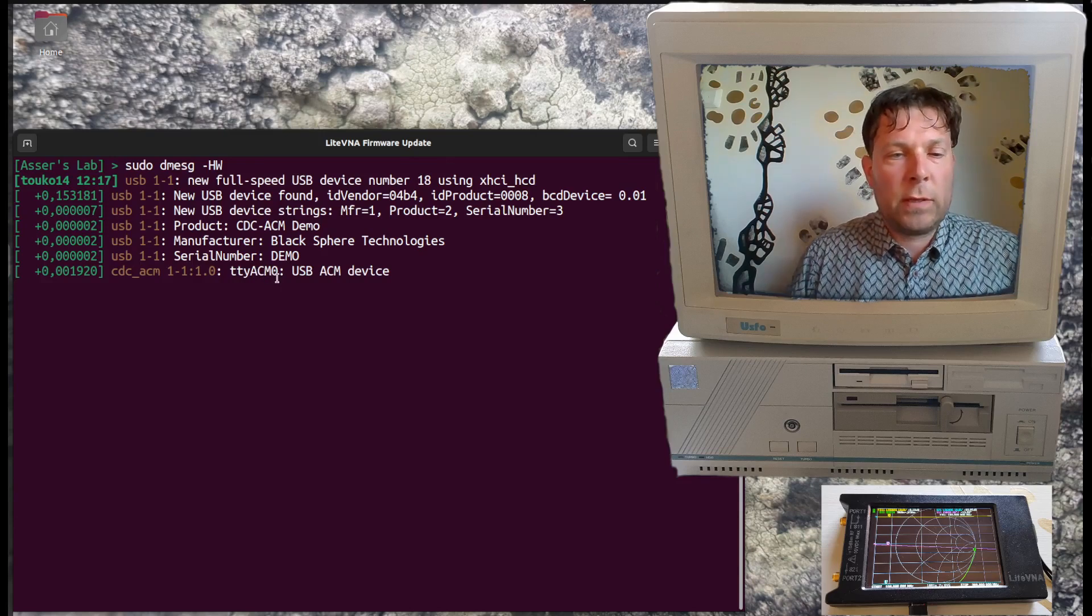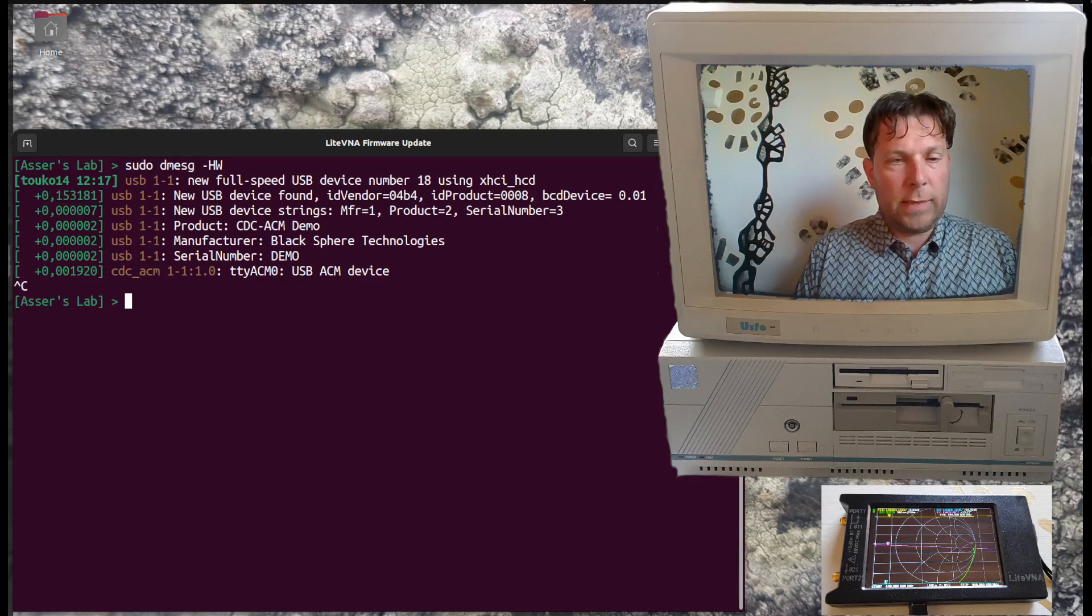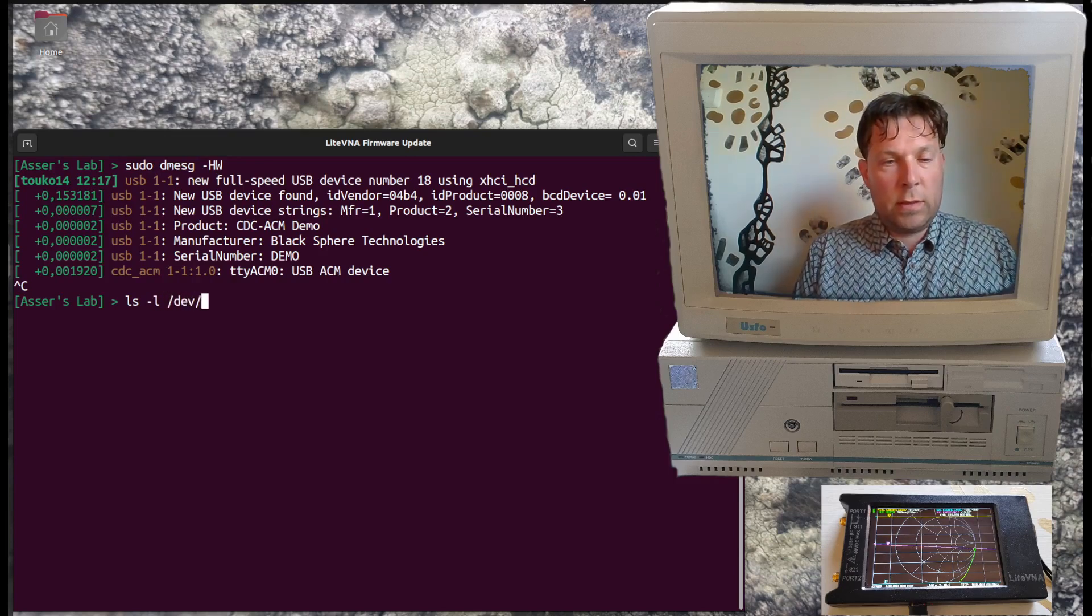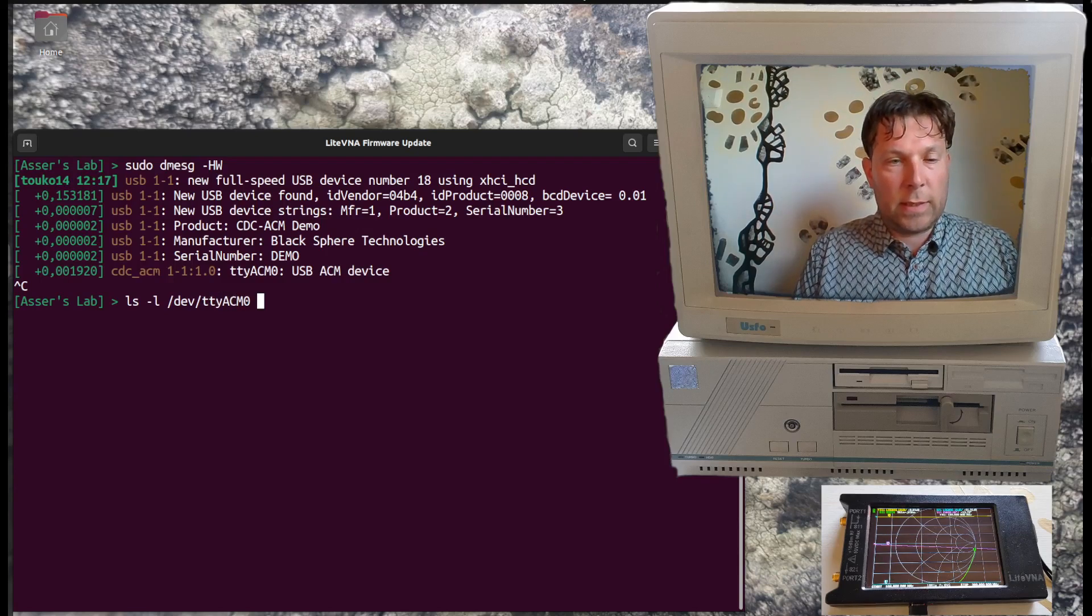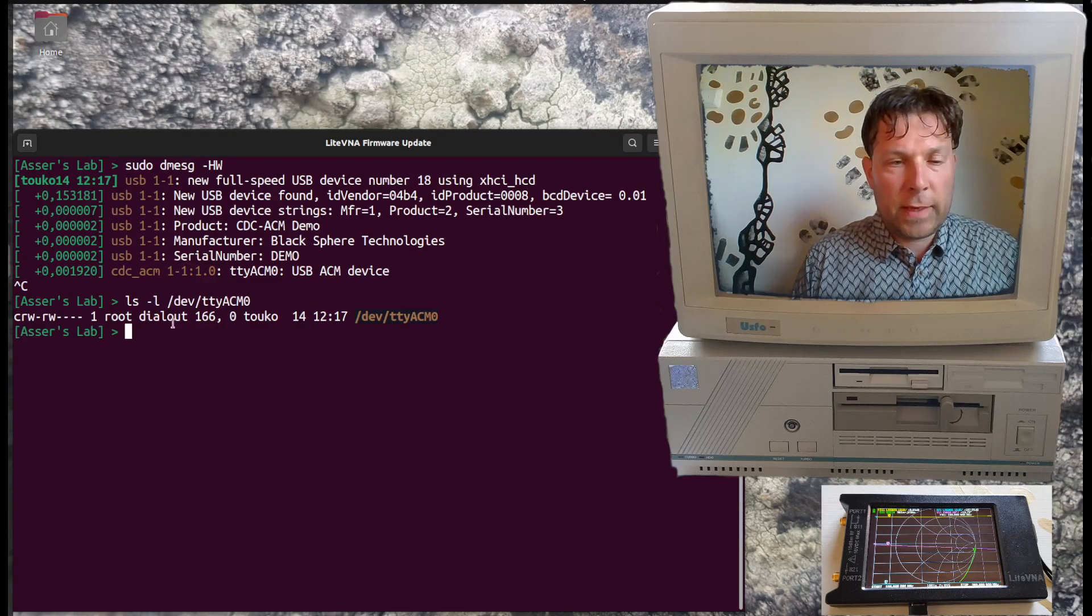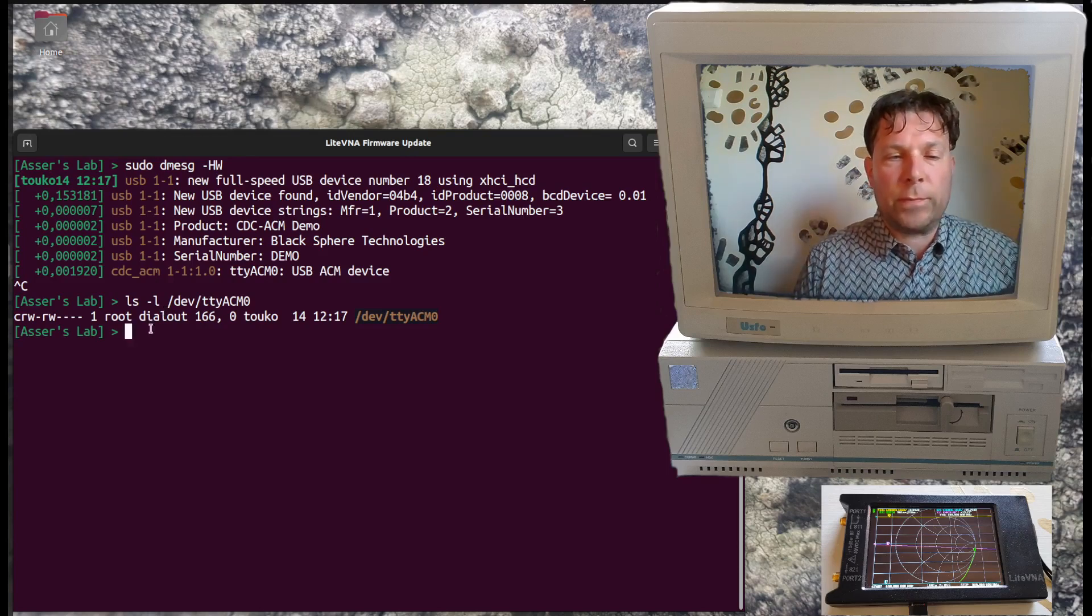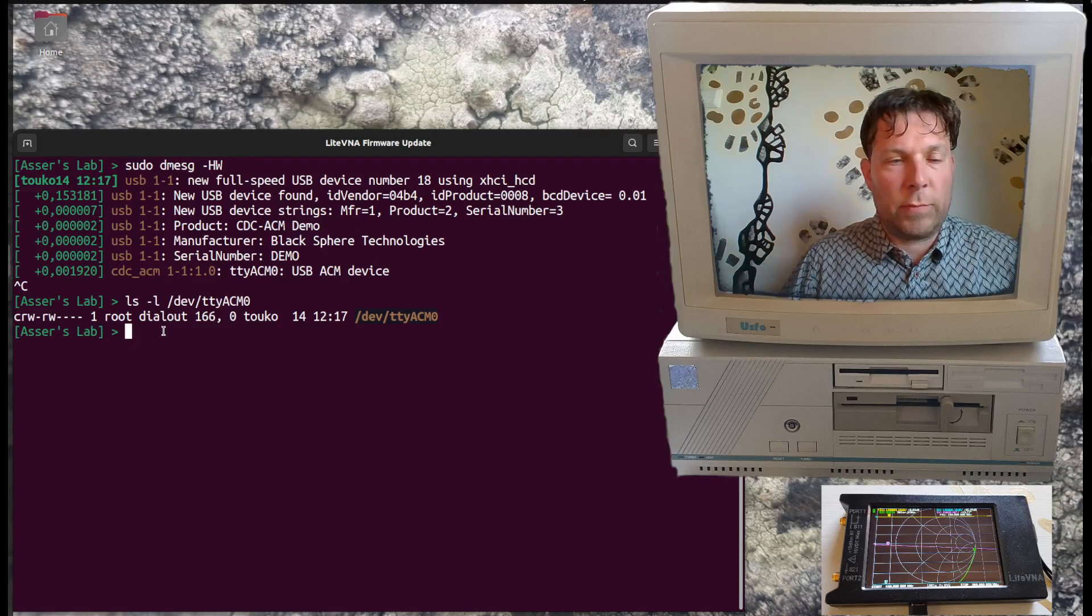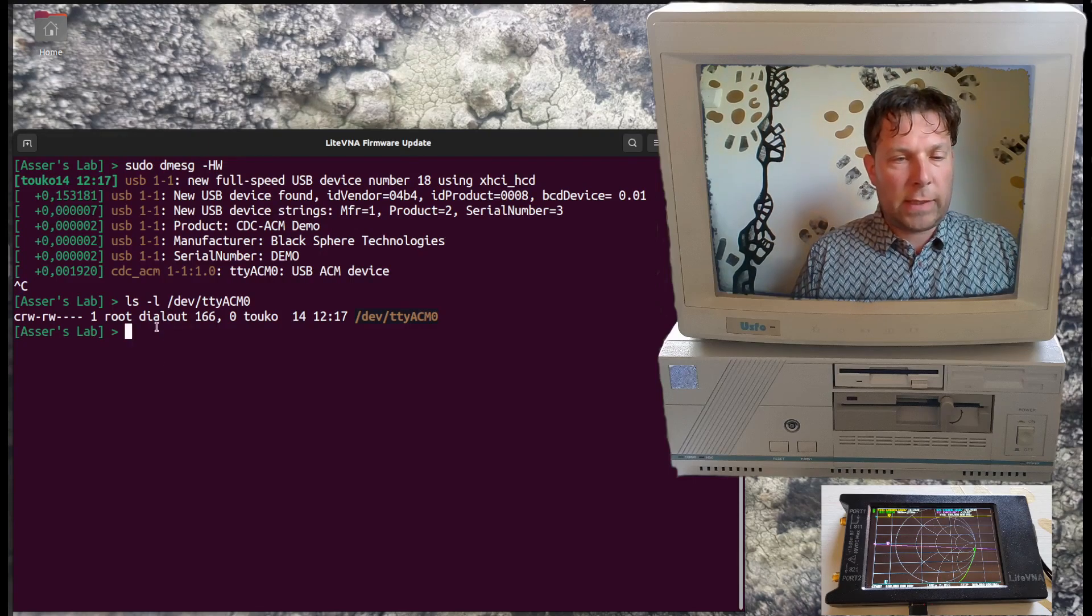Then if we go ls -l /dev/ttyACM0, the device is there. We can see that we need this dialout group membership in order to read and write this device, so that's something that you will have to make sure you belong to this group and have access to dialout.